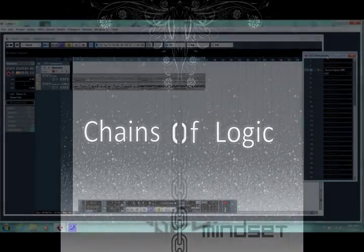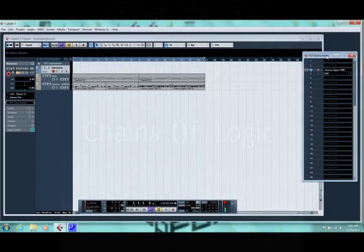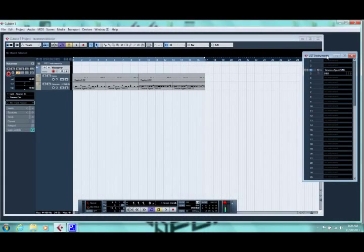Hey everyone, this is Jesse from Chains of Logic. Today we'll be doing a dubstep tutorial for the wobble bass that everybody loves.